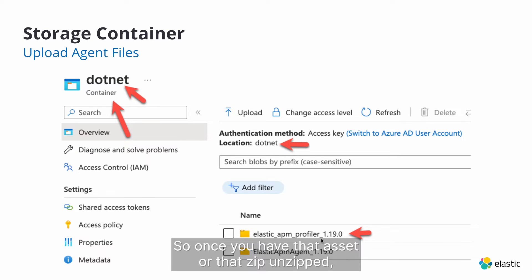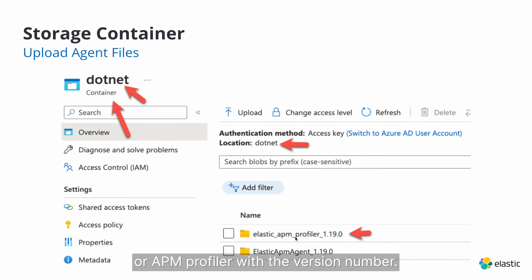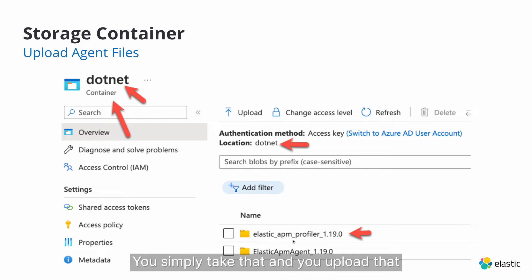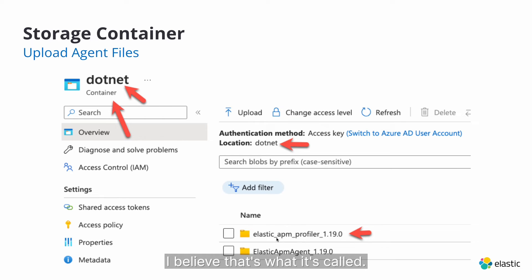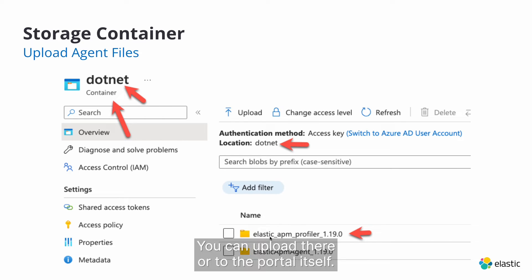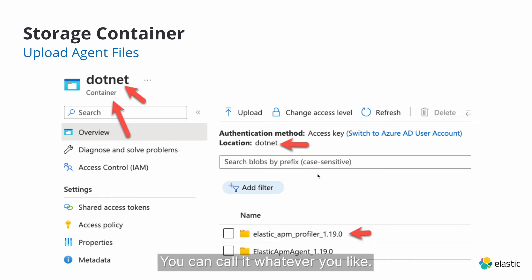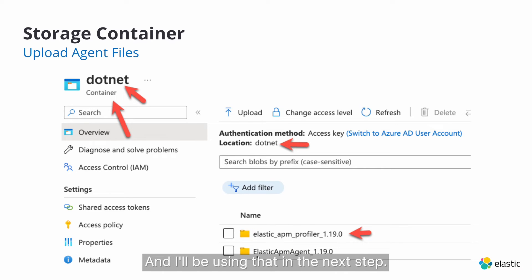So once you have that asset or that zip unzipped, you'll see a folder. It will be Elastic Profiler or APM Profiler with the version number. You simply take that and you upload that either using the Azure Storage Viewer, I believe that's what it's called. You can upload it there or through the portal itself. And I created a container called .NET here. You call it whatever you like and then I uploaded the folder right there. And I'll be using that in the next step.